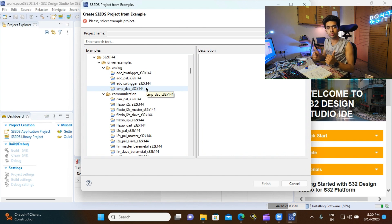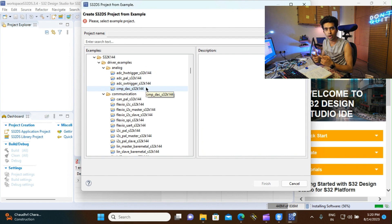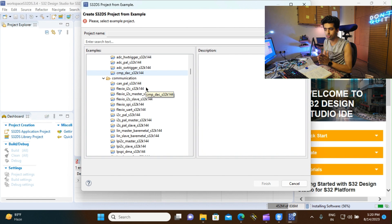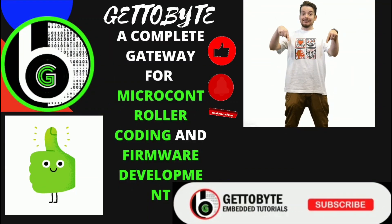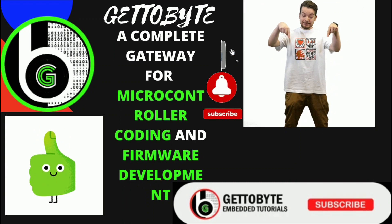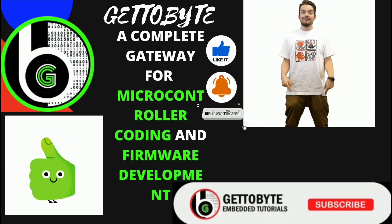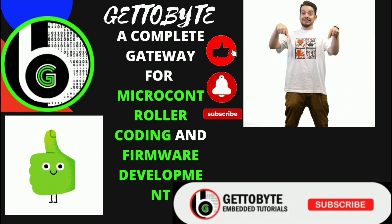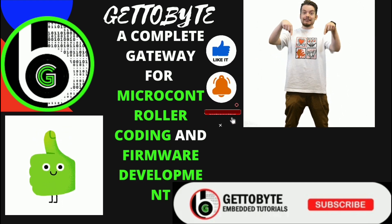In the next video, we are going to show how to make a project on Design Studio IDE and how to use the code configuration tool. Till then, stay safe and stay happy. If you have any doubts or issues, kindly comment in the comment section below. Like the video, subscribe to the channel, share it with your friends, and press the bell icon to get notified when such videos are uploaded.